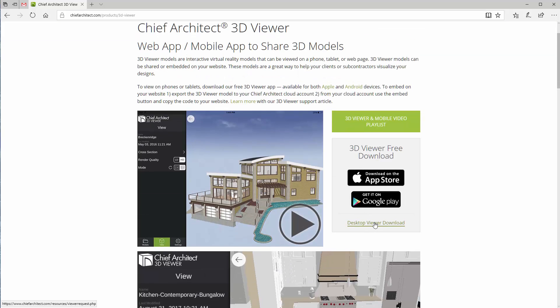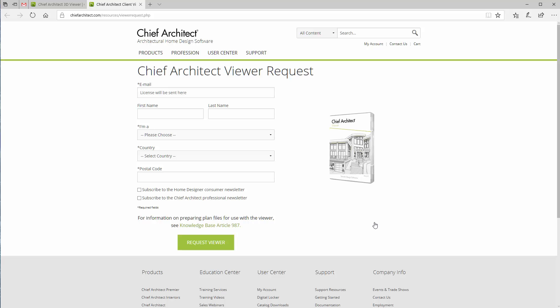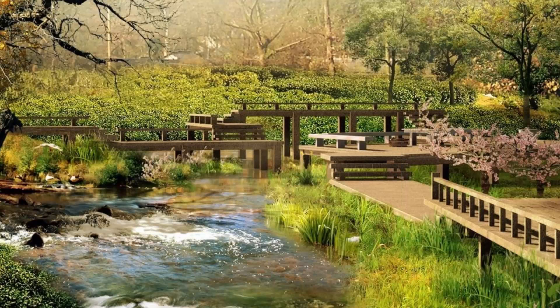There's also one that not many people know about — it's called the desktop viewer download. That allows you to view your model in a much better, more specific way, and you can view it completely inside and out. Just fill out your information on the site, click 'Request Viewer,' and they'll send you a link to download the program.